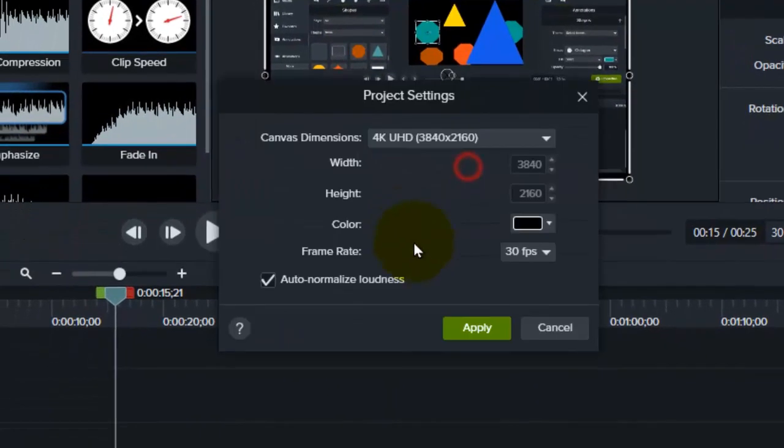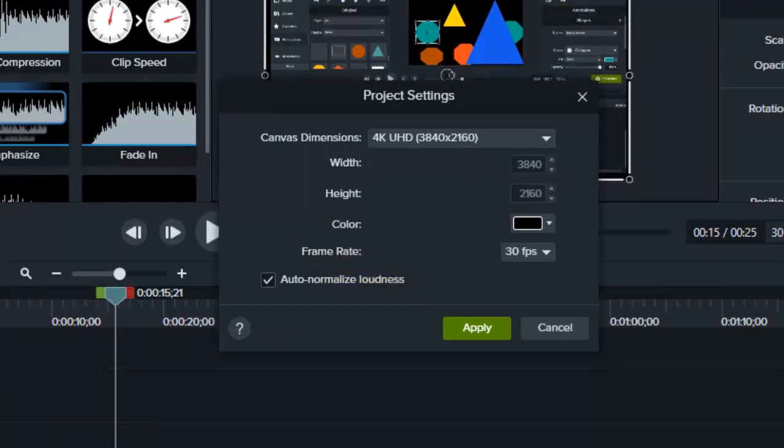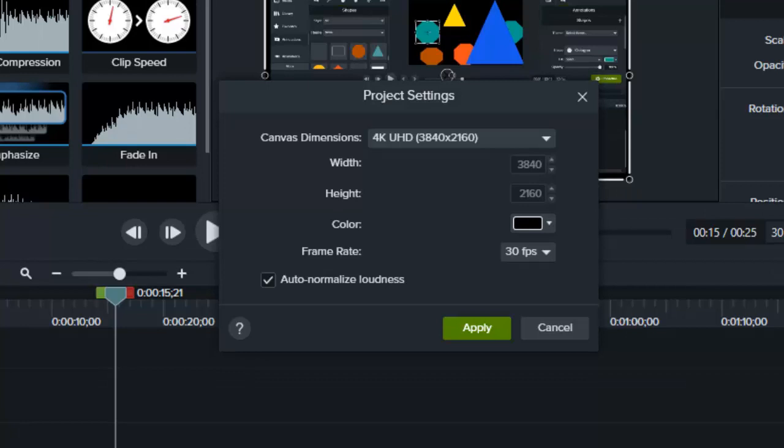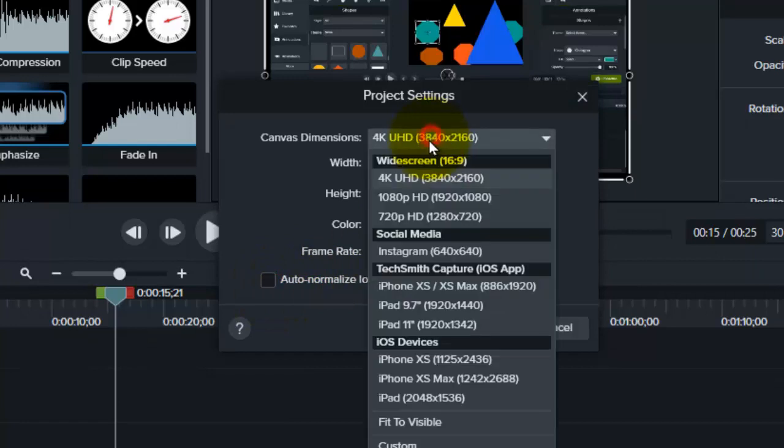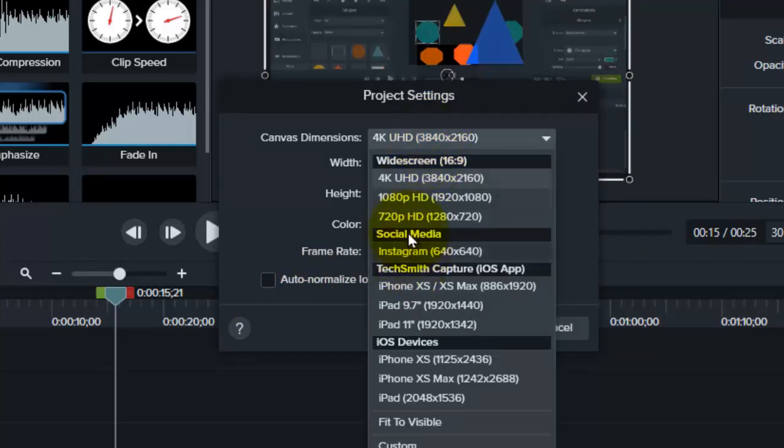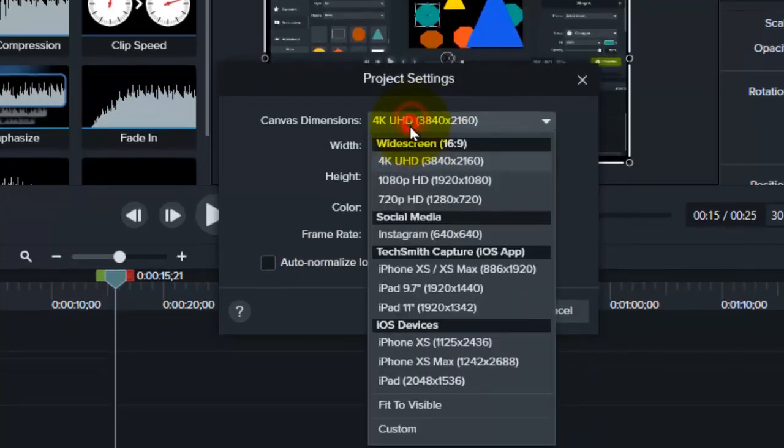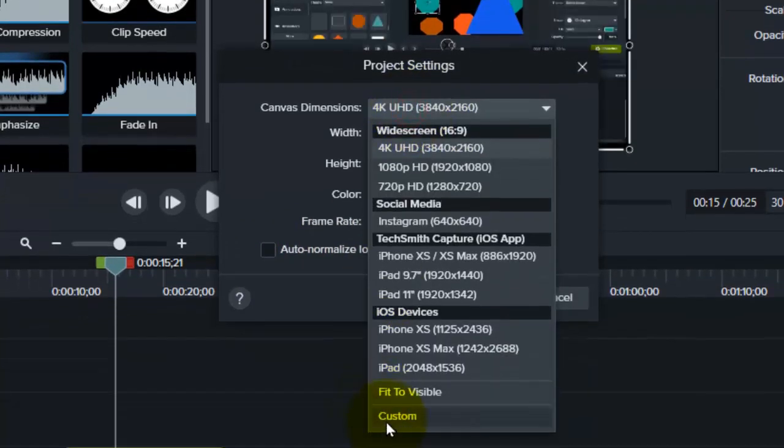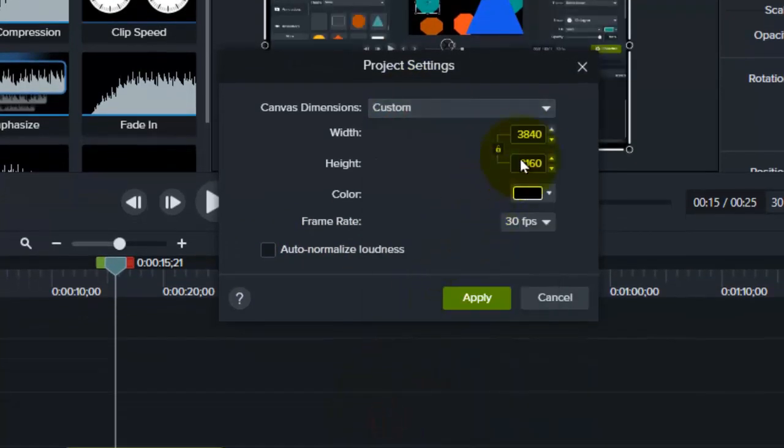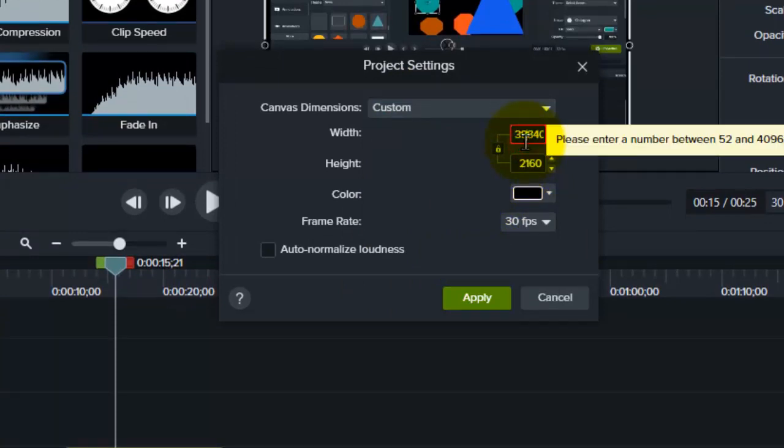if you tap on project settings right now, and you want to use maybe 8K, you have to just go here, tap on 4K, and now go to custom, and here, you just need to go with 8K resolution.